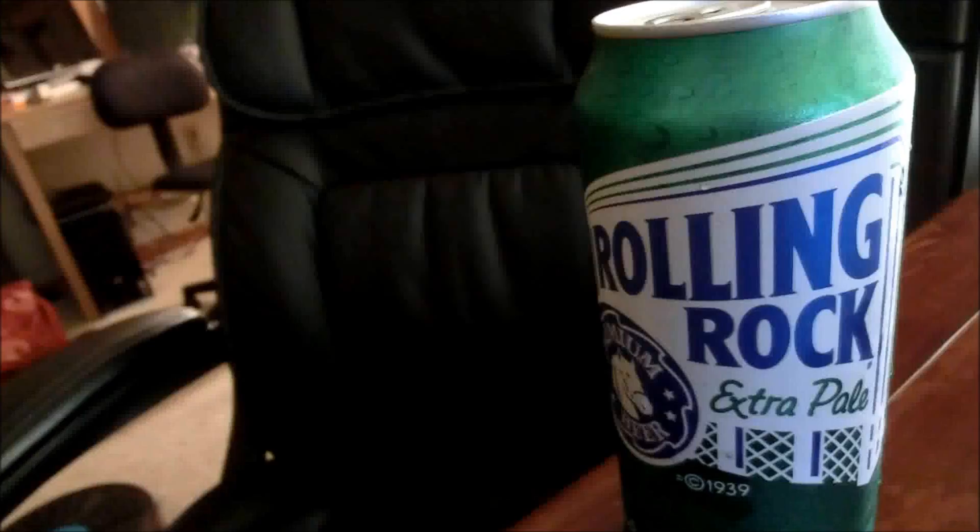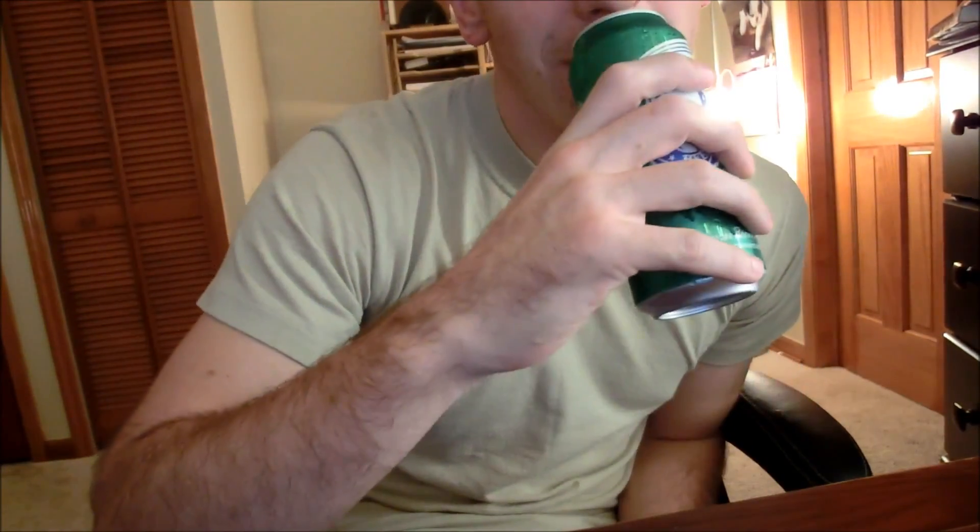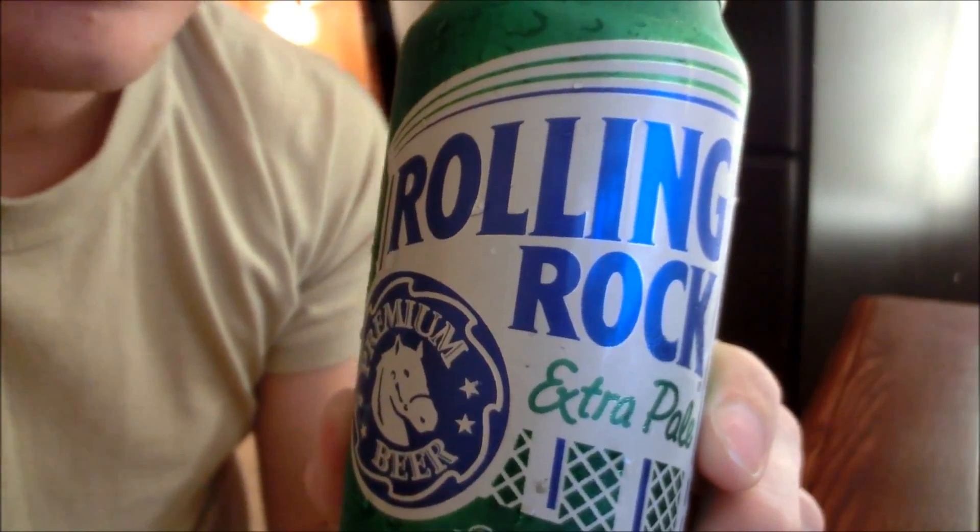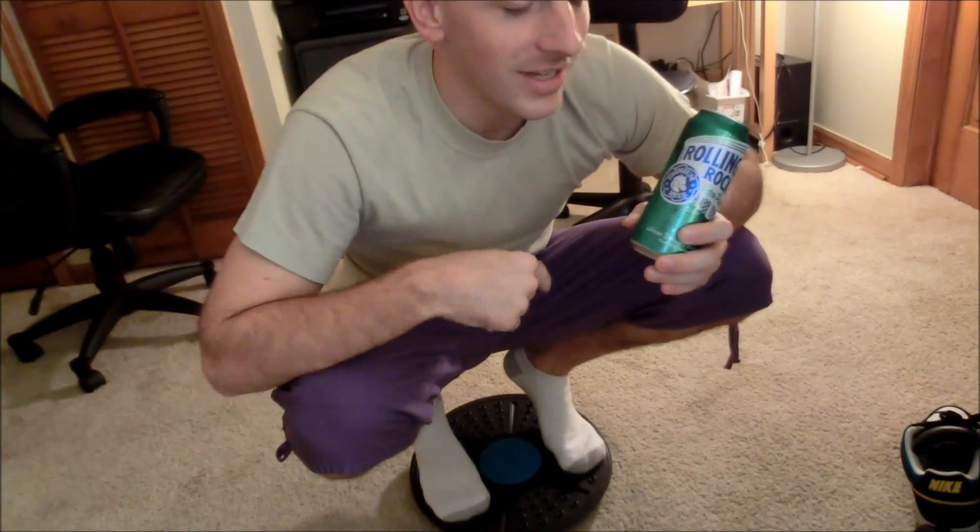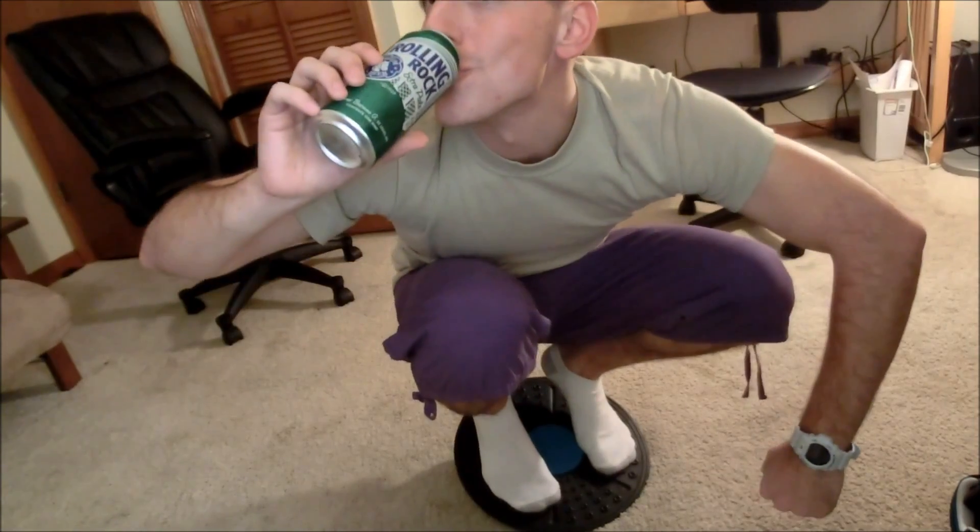Man, am I thirsty. What's this? Nice. Wait a minute. Rolling rock? On a rolling rocker. He's drinking rolling rock on a rolling rocker. Yeah!